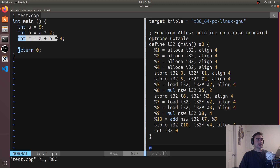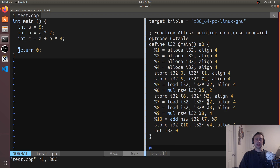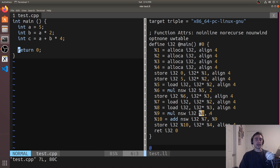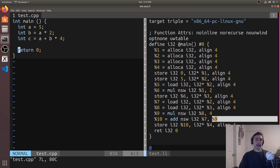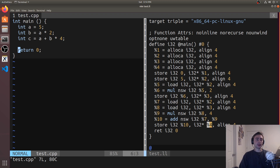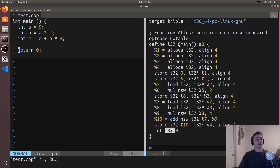Our final operation is int c, which is more complex because we have to load in both a and b and do some operations. We load in a and b from locations two and three, placing them into positions seven and eight respectively. First we do the multiplication — we multiply whatever we loaded for b by four. Then we add that result, position nine, to whatever we loaded for a, and finally store it in position four, which is allocated as c. Then at the very end we return an i32 that returns zero.